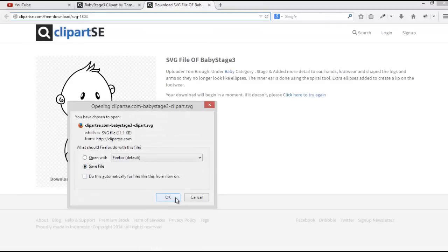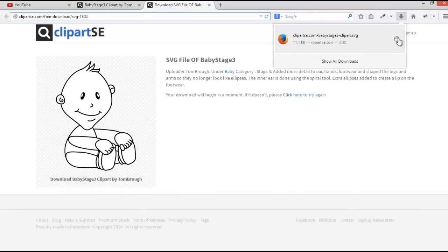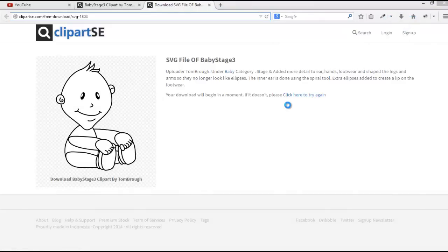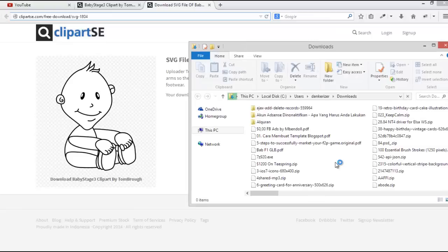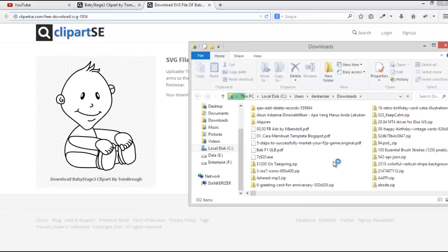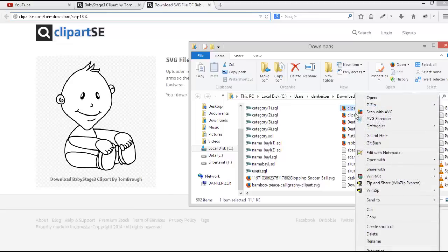You can download the SVG image, save the file, and then open it using Inkscape.